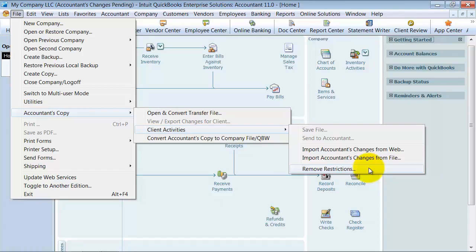So if your accountant is not going to send you anything back, make sure. Because what will happen is if you remove these restrictions and they're planning on sending you back some changes, any changes they make, any work they do, will not come back to your file.